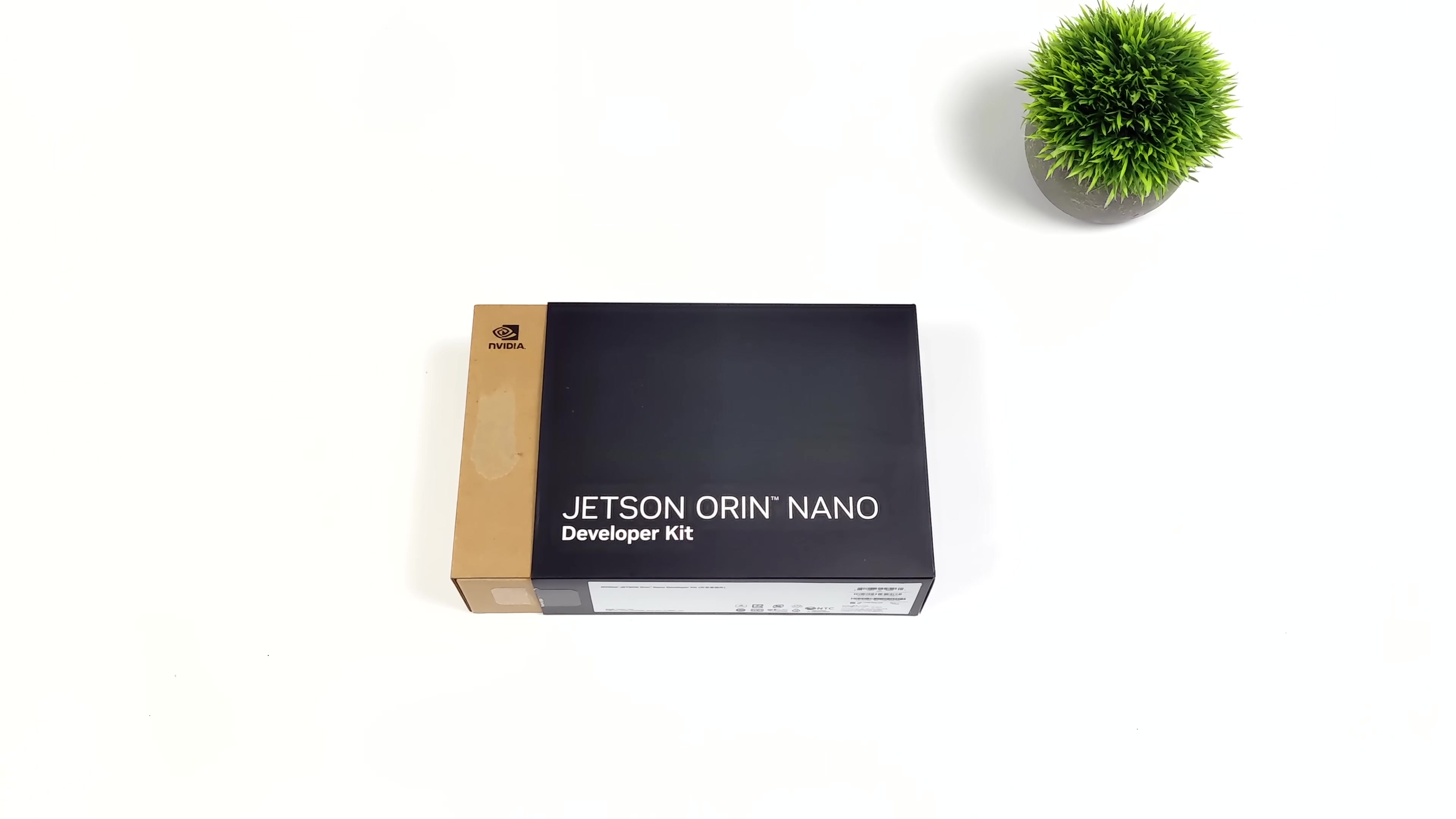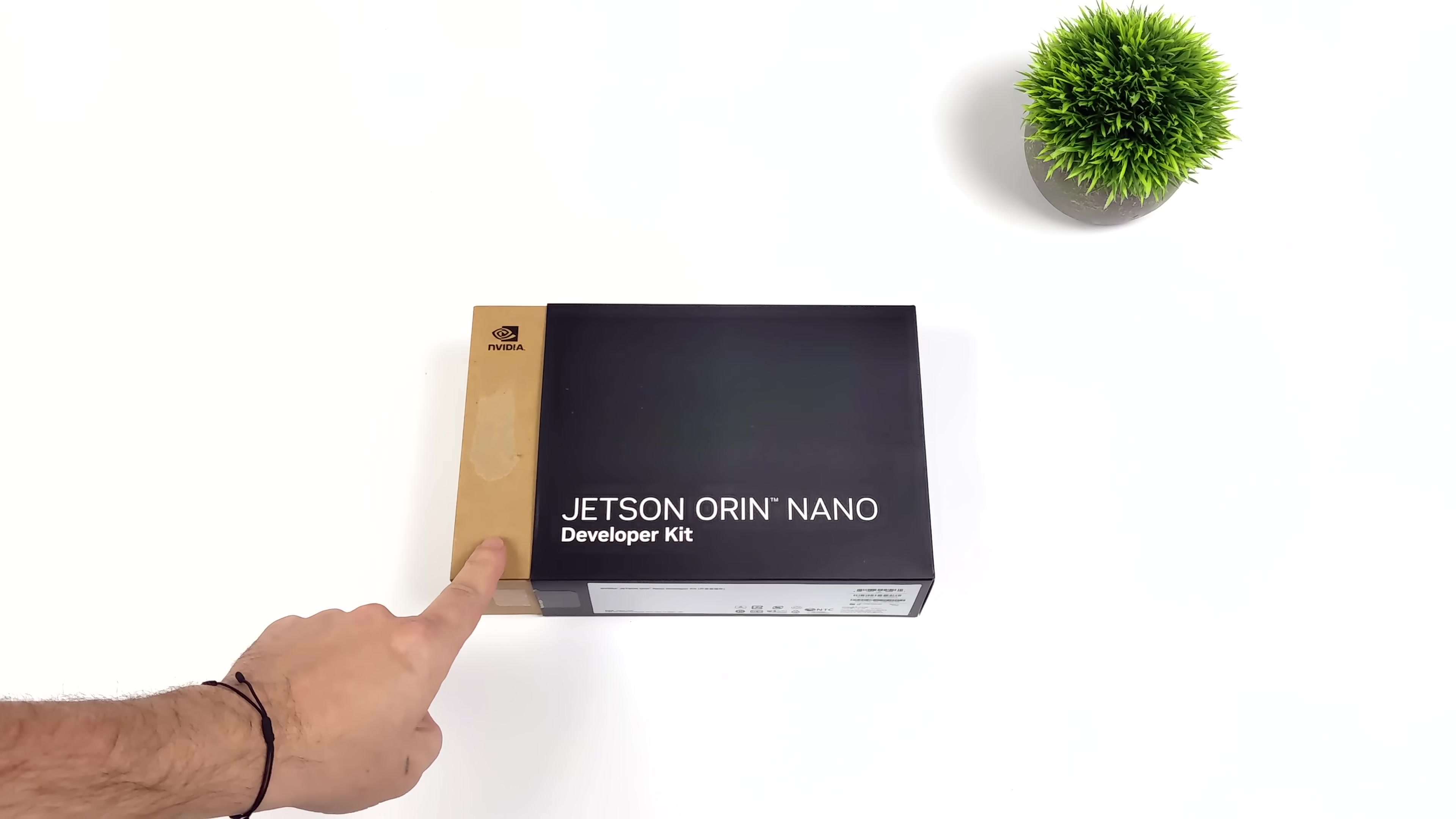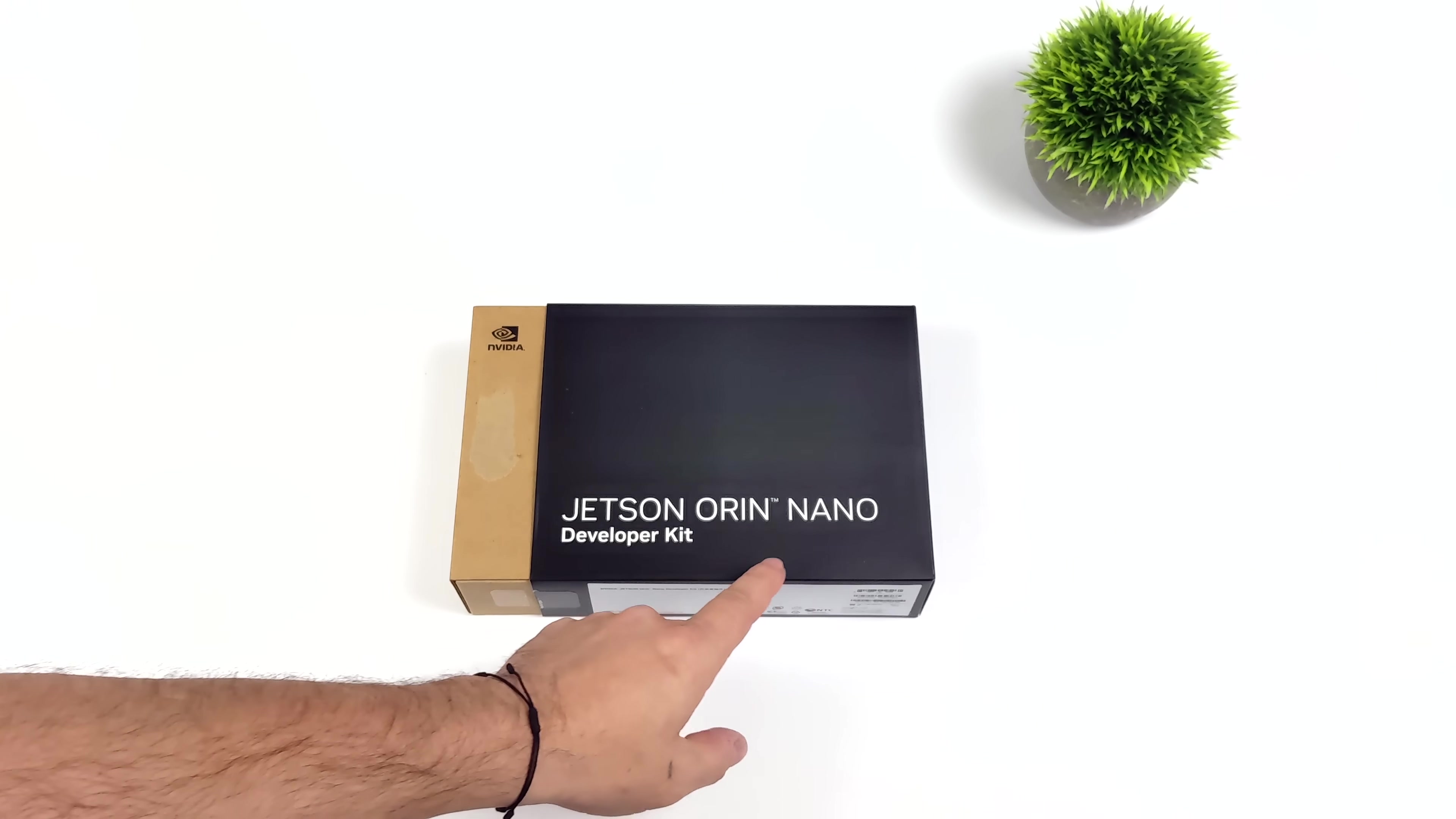Hey, what's going on everybody? It's ETA Prime back here again. Today we're going to be taking a look at the brand new NVIDIA Jetson Orin developer kit.